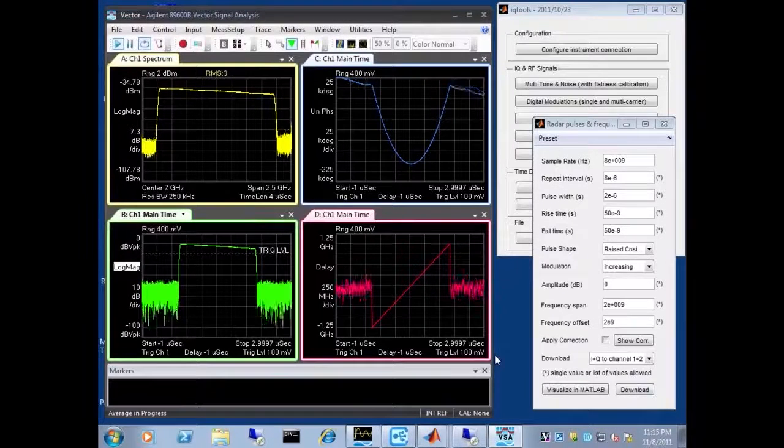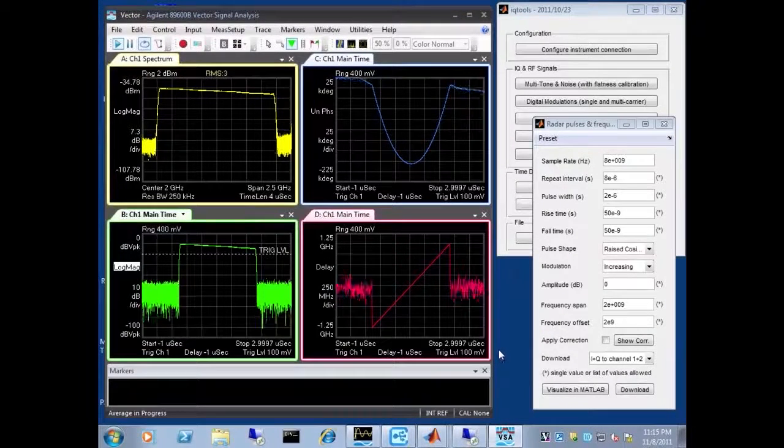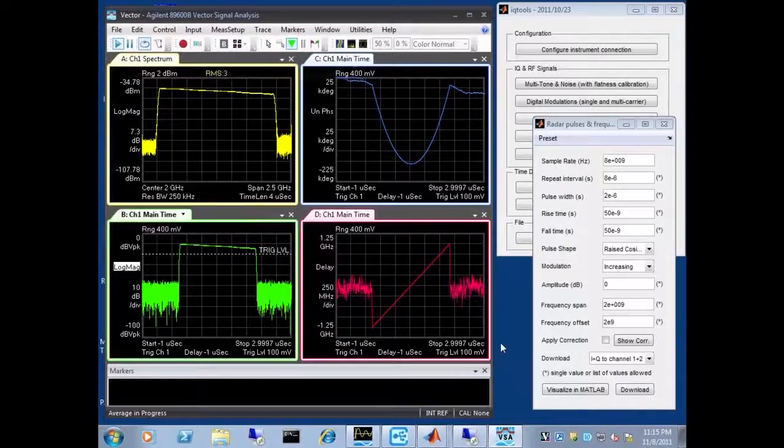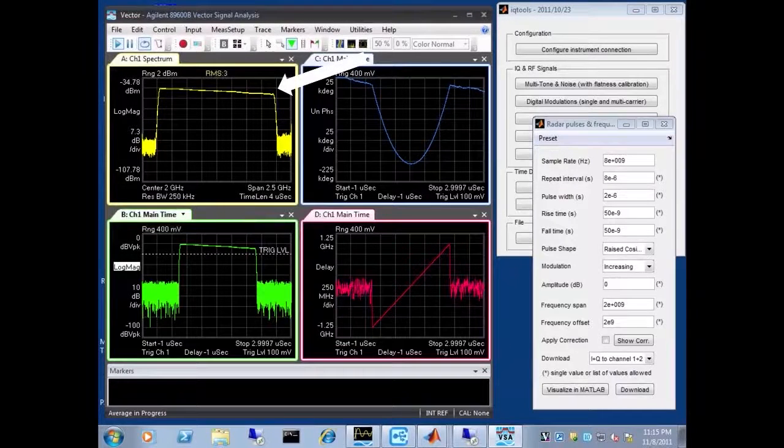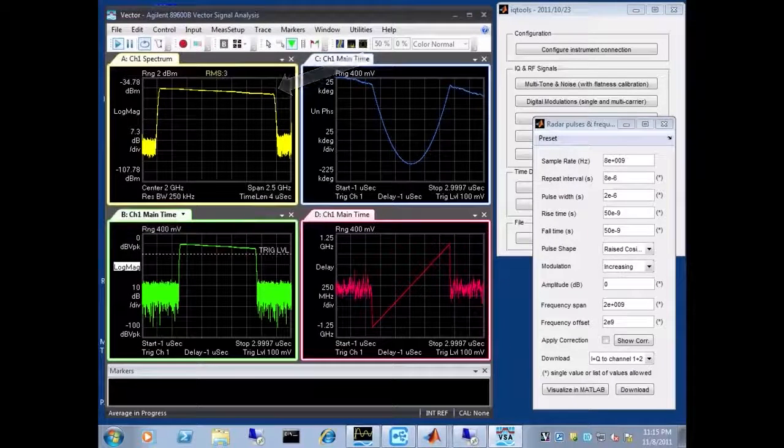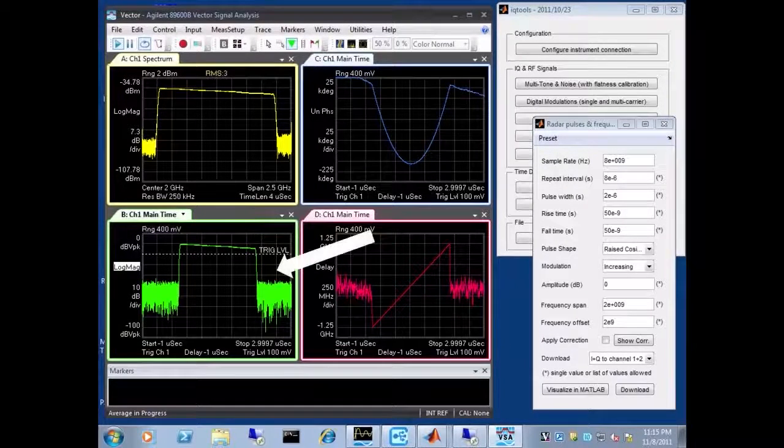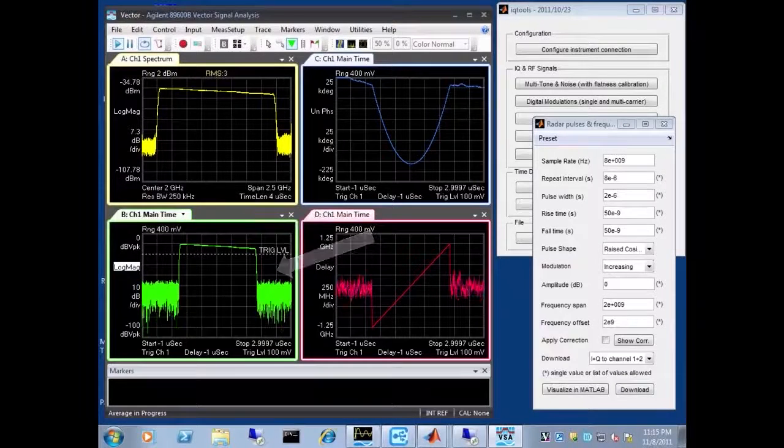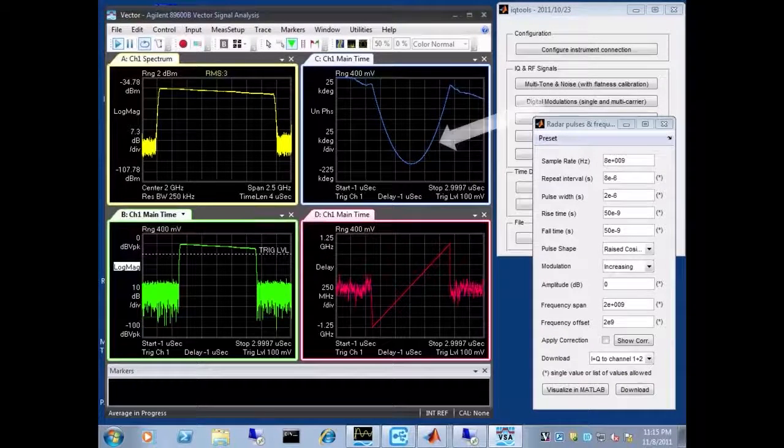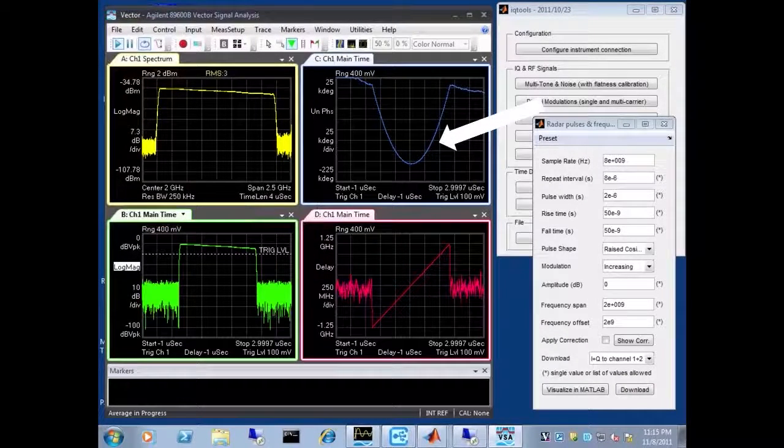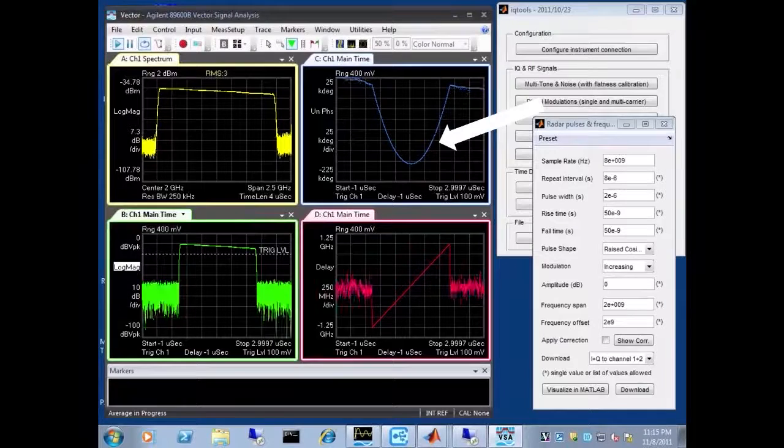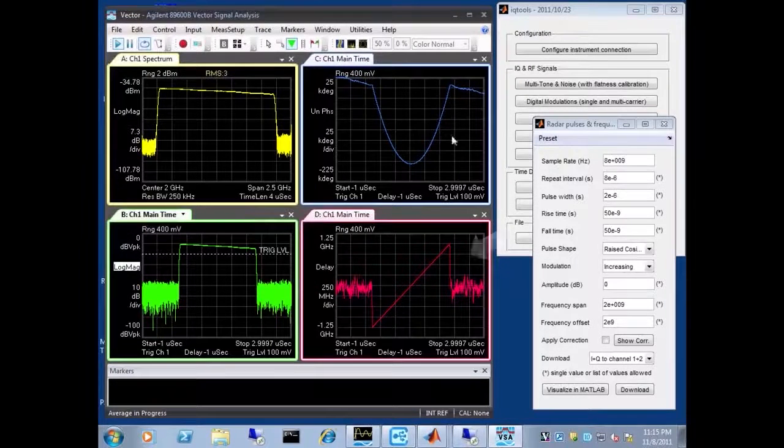So what you can see in the captured waveform here, we have the spectrum in the top left. We have the pulse in the time domain on the bottom left in green. We have the phase over time, which is a parabola for a linear chirp, on the top right.